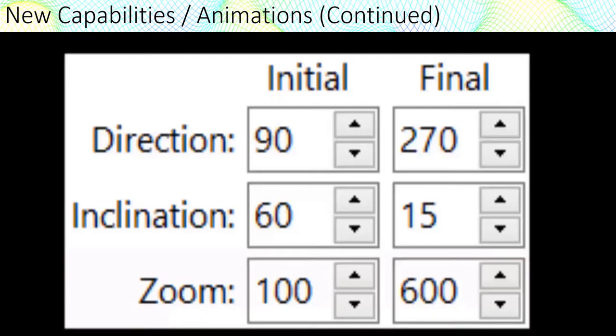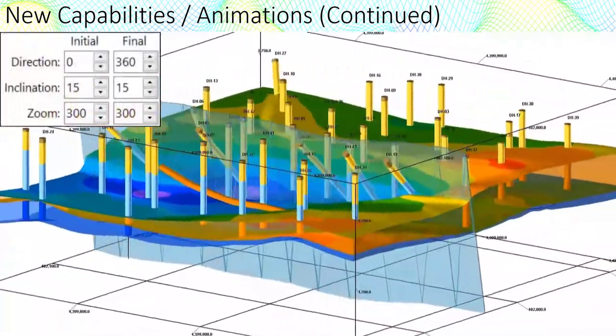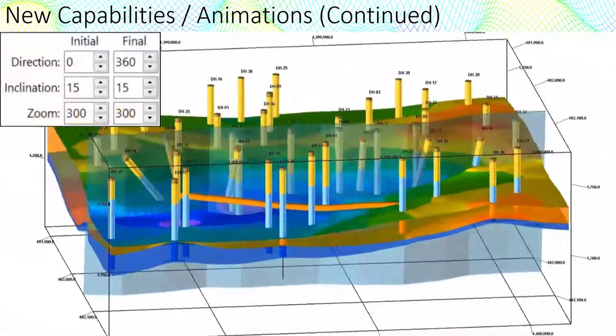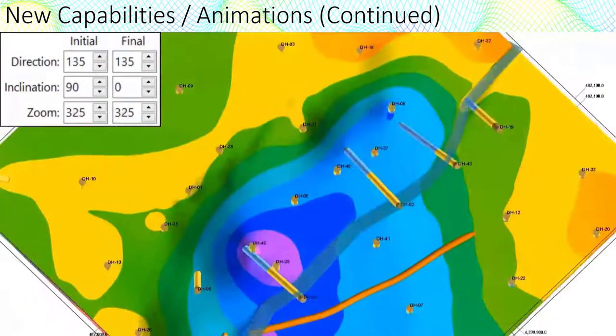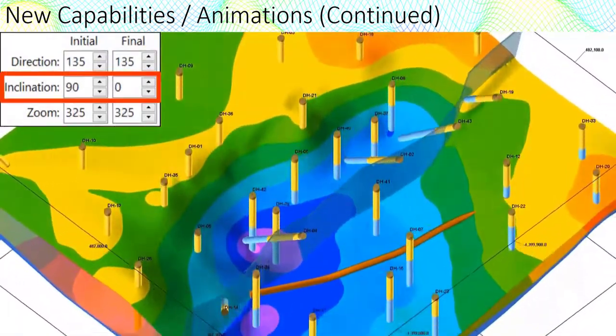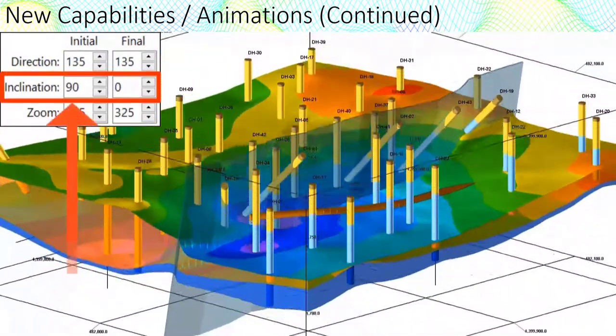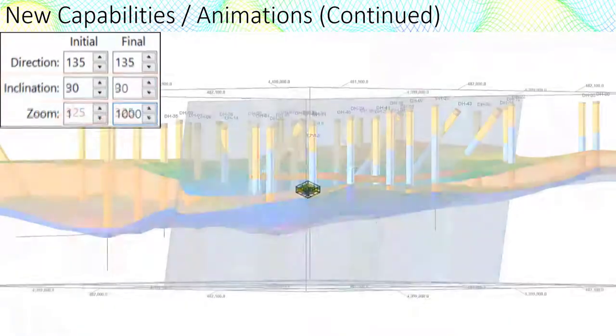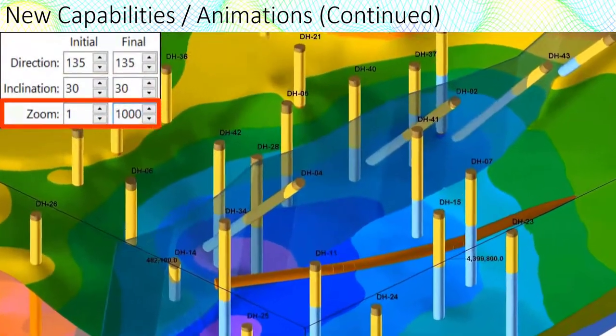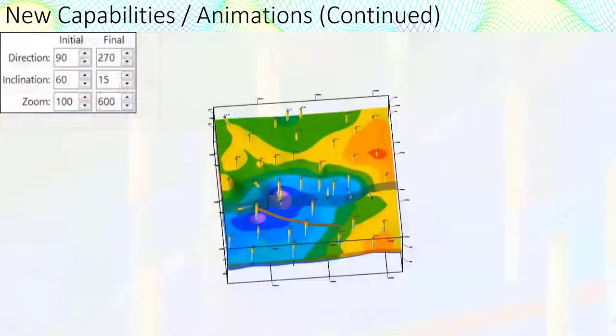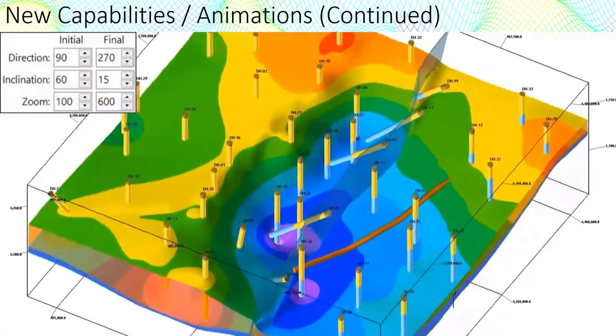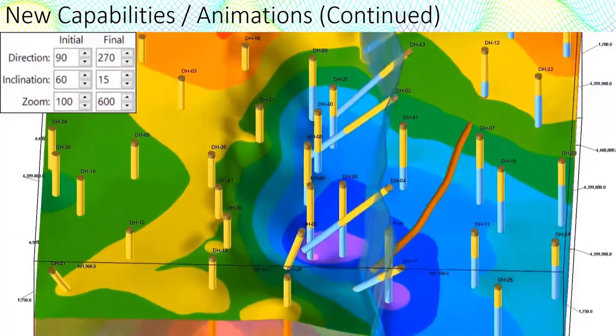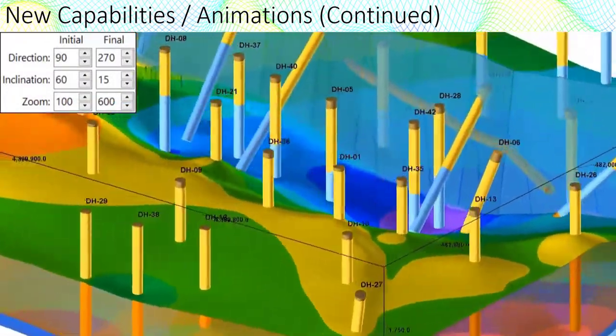For the sake of comparison, in this example, we're just changing the viewing direction. In this example, we're only changing the inclination or tilt. In this example, we're just changing the zoom. But in this example, we're simultaneously changing all three parameters.